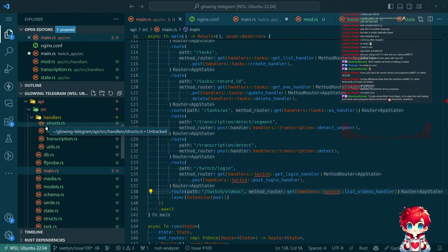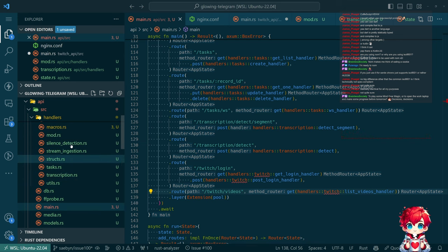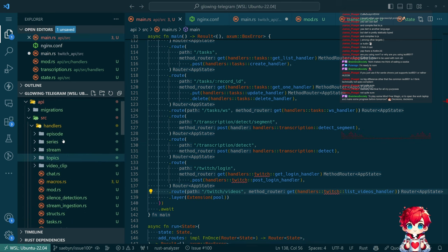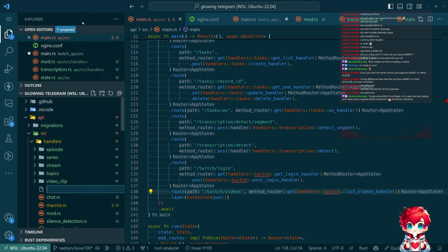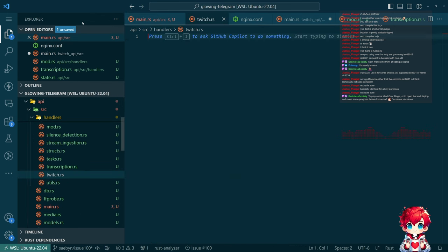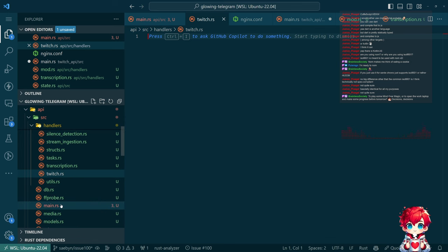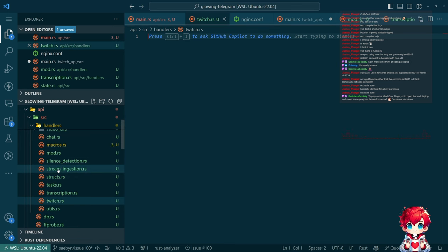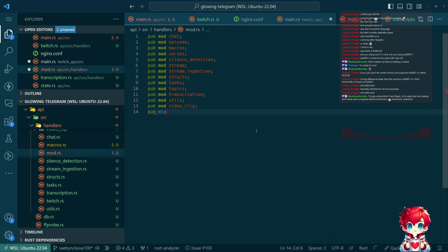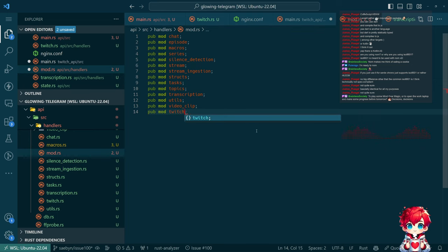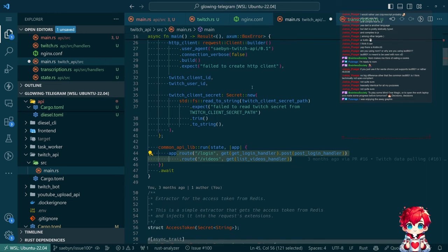All right, we were moving over the Twitch API stuff into our main API projects. So I need to create a new file. RS not TS. And then we're gonna grab...